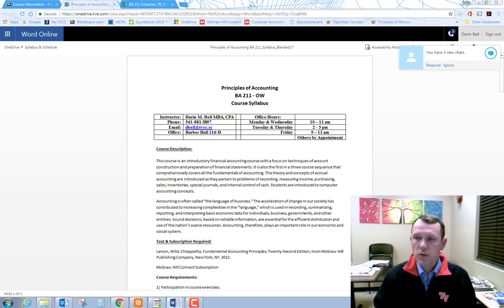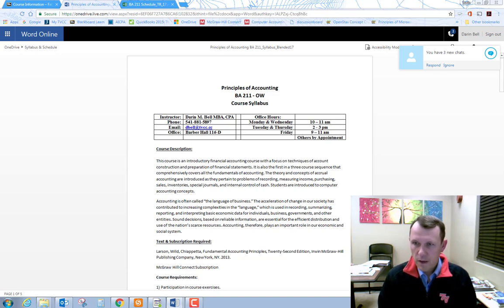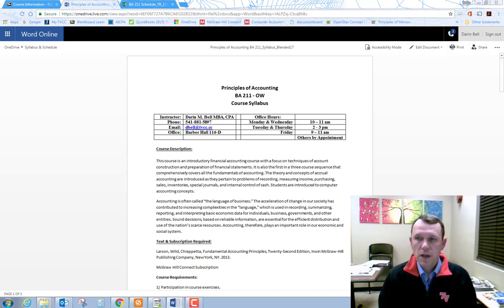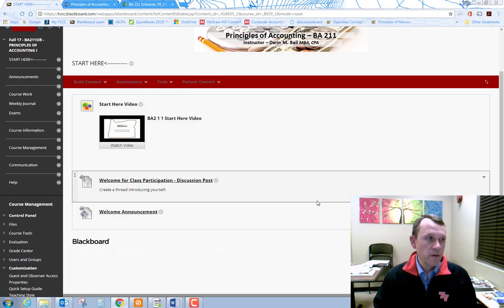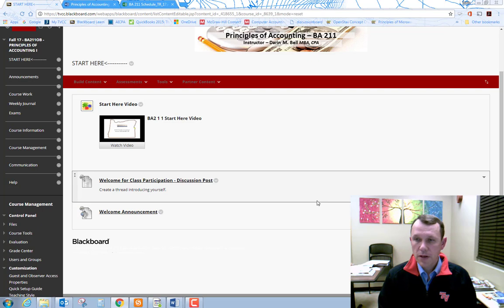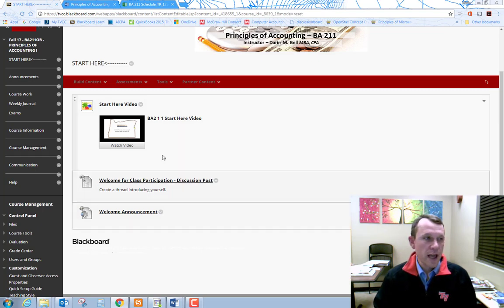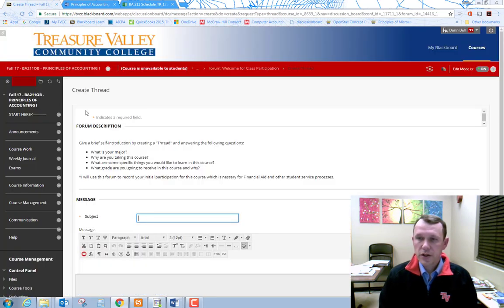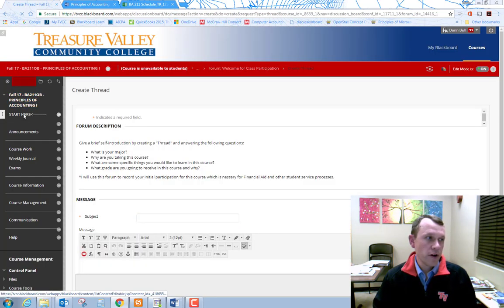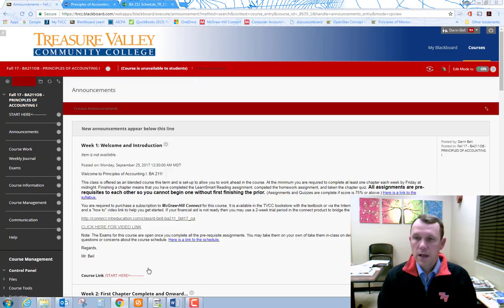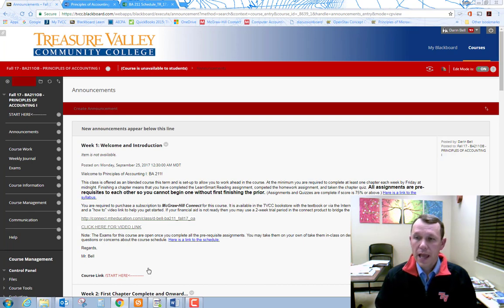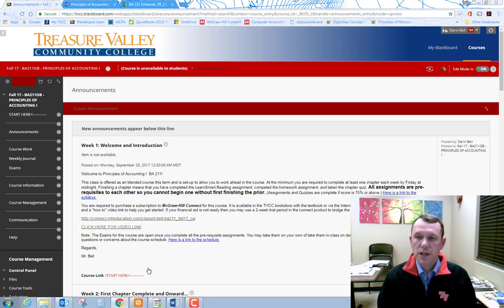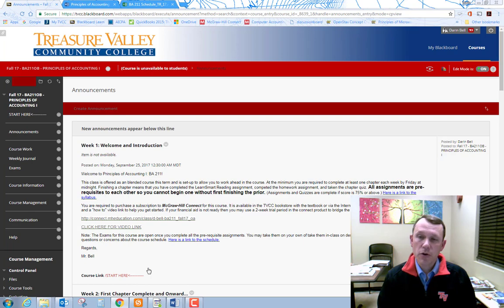Here is what you will need to accomplish the first week of the term. First, complete the welcome for class participation on Blackboard, found in the Start Here menu. To do this, enter a thread and answer the questions at the top of the screen. Next, you need to click the welcome announcement link on the Start Here menu. This will take you to the announcement page. The first announcement you will see is the course welcome and introduction. This intro announcement will give you a description of the nature of the course as well as some important links that will allow you to set up your McGraw-Hill Connect subscription login.